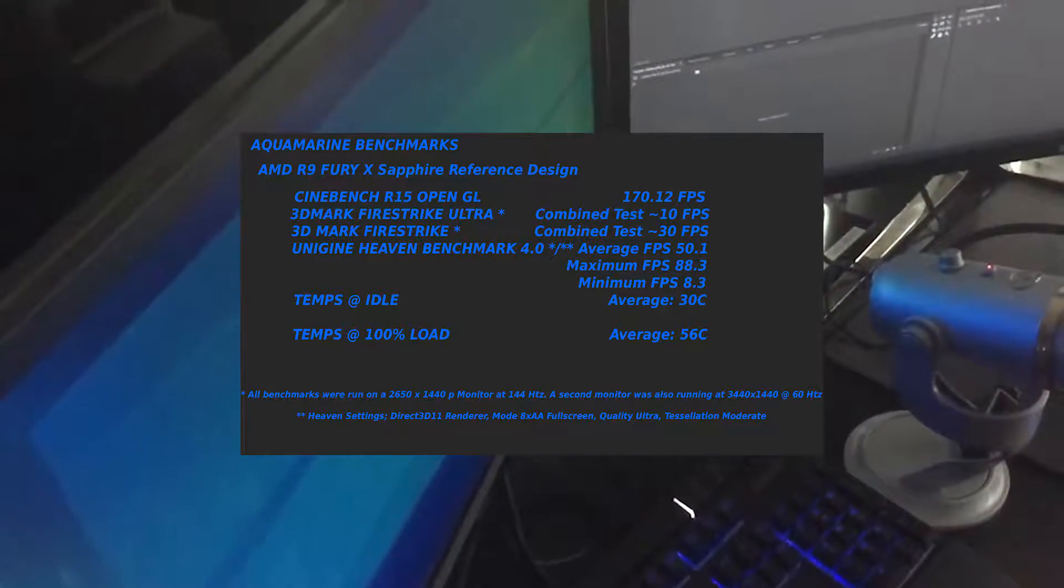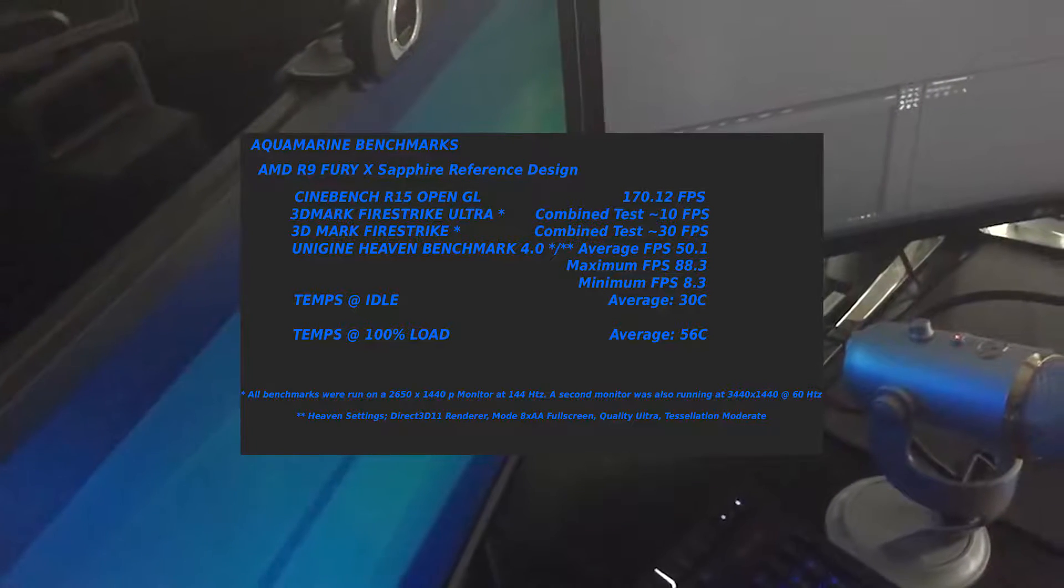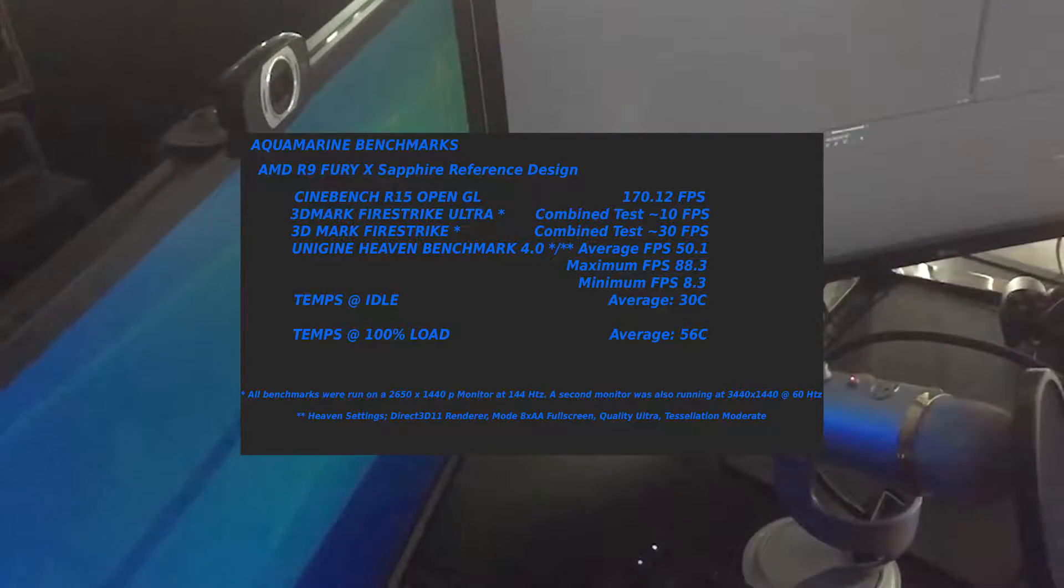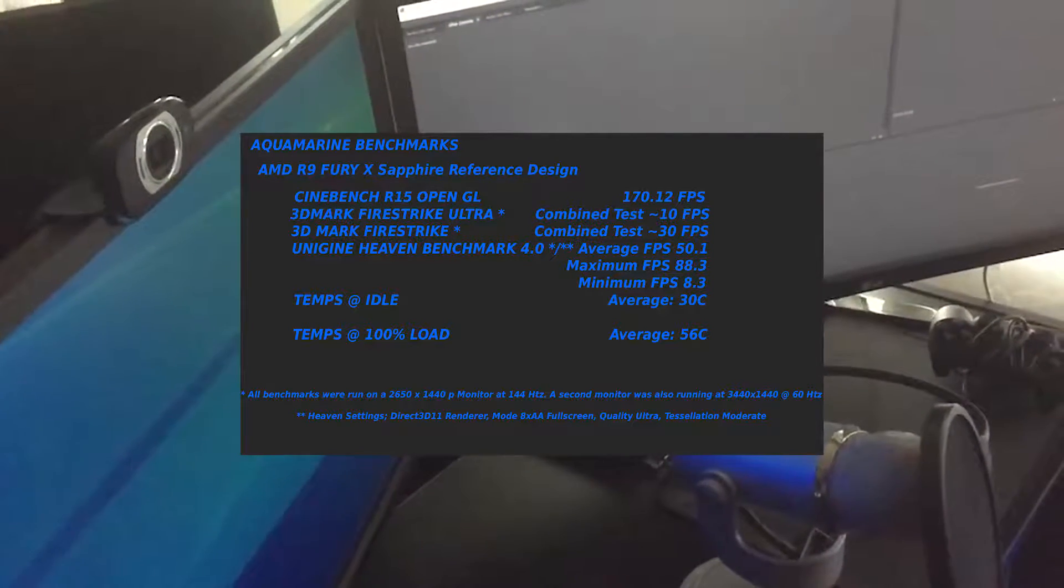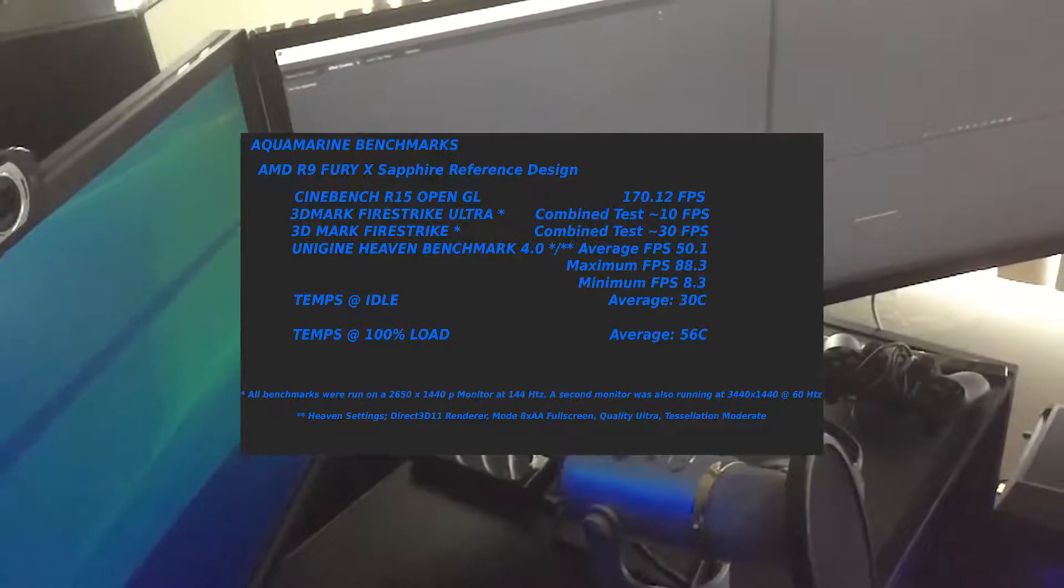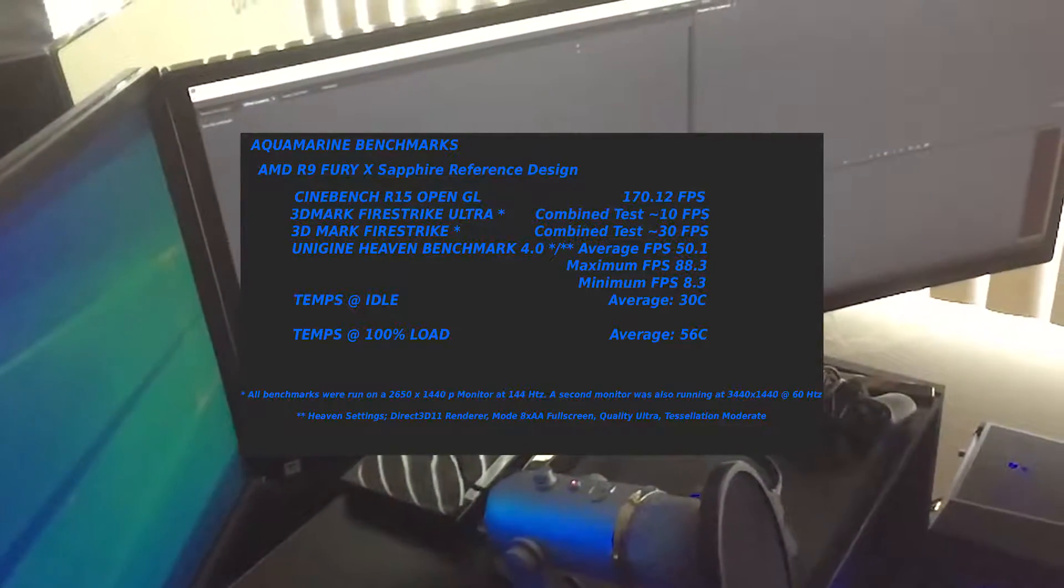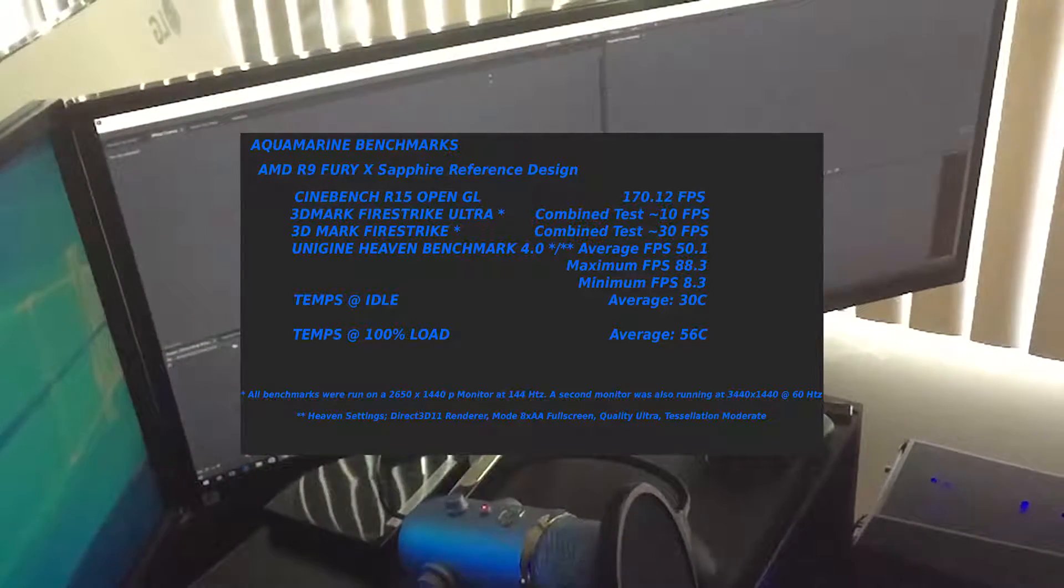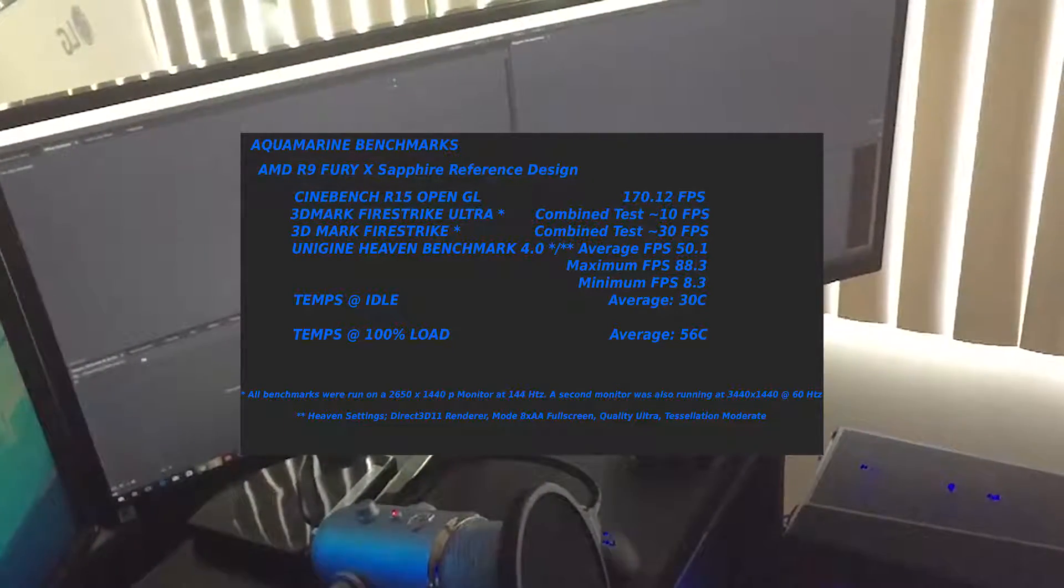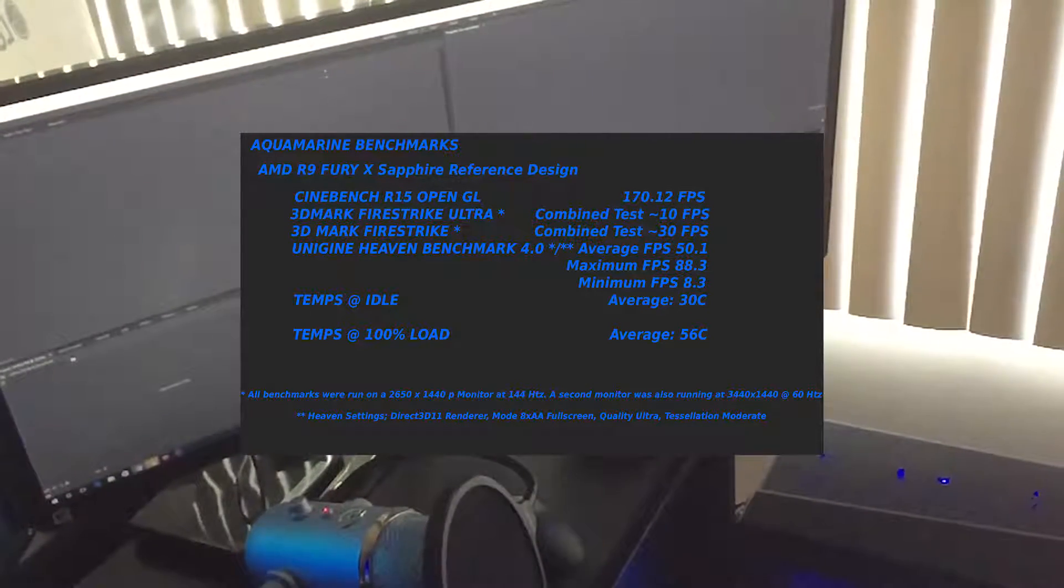I also did the Heaven Benchmark 4.0. I was averaging 50.1 frames per second, which isn't bad, but the minimum FPS was this little hiccup that it did for a very short time at 8.3 FPS. Once again, the settings run were basically the stock settings for the Cinebench and the 3D Firestrike stuff.